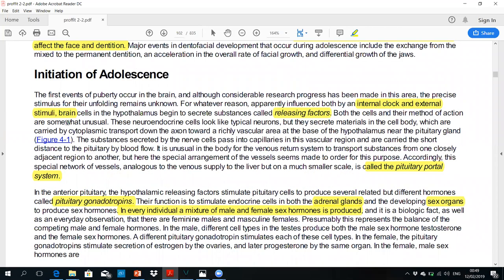The initiation of adolescence starts from the biological clock — the first step starts from the hypothalamus. There are some factors released from the hypothalamus called releasing factors. These releasing factors are triggered by an internal clock and external stimuli.